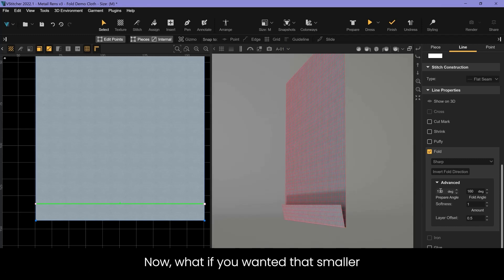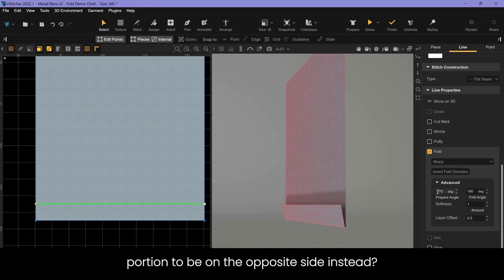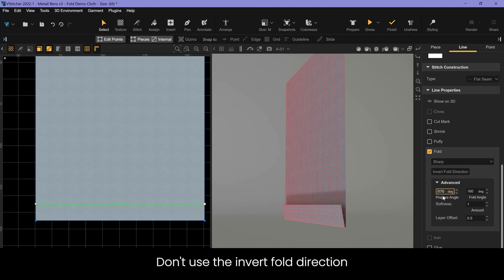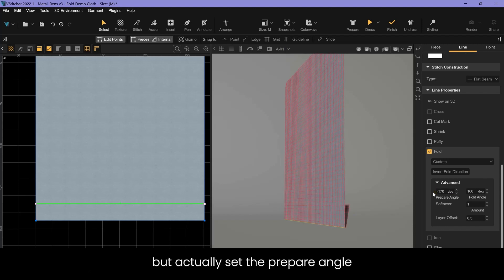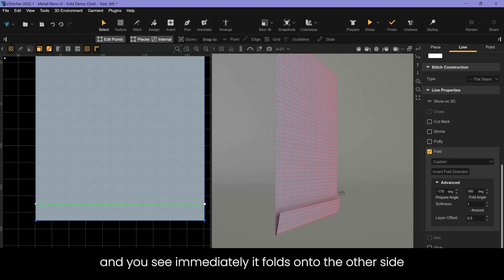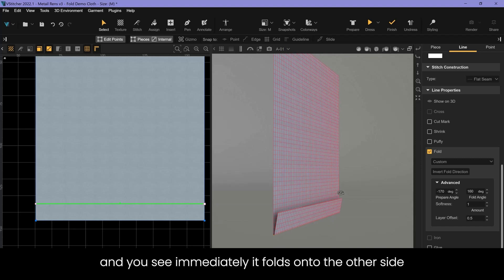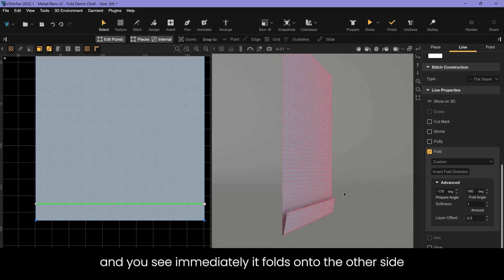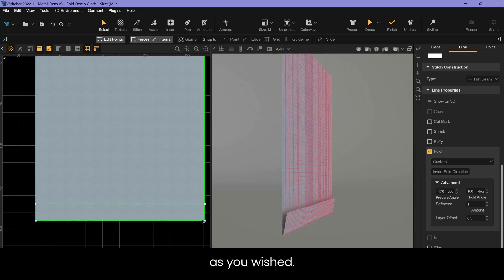Now what if you wanted that smaller portion to be on the opposite side instead? Don't use the invert fold direction but actually set the prepare angle to a negative value and you see immediately it folds onto the other side as you wish.